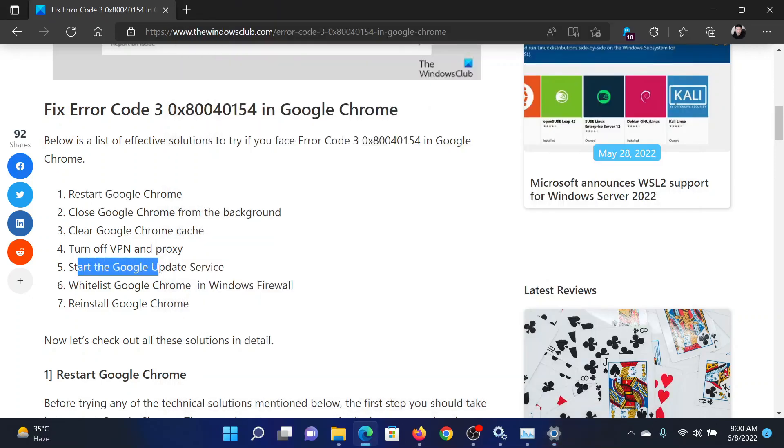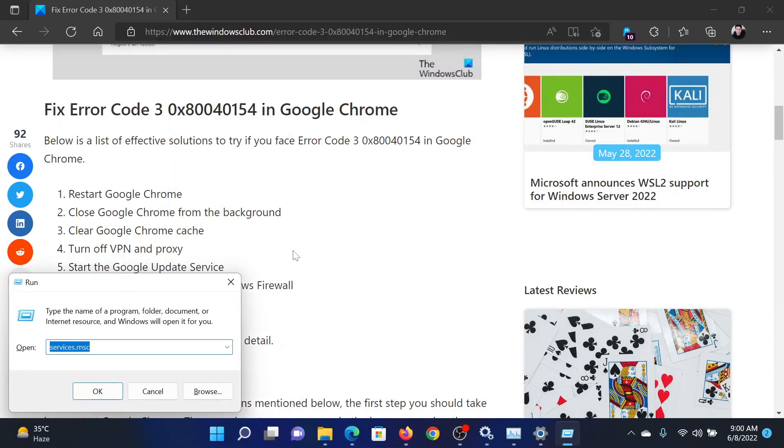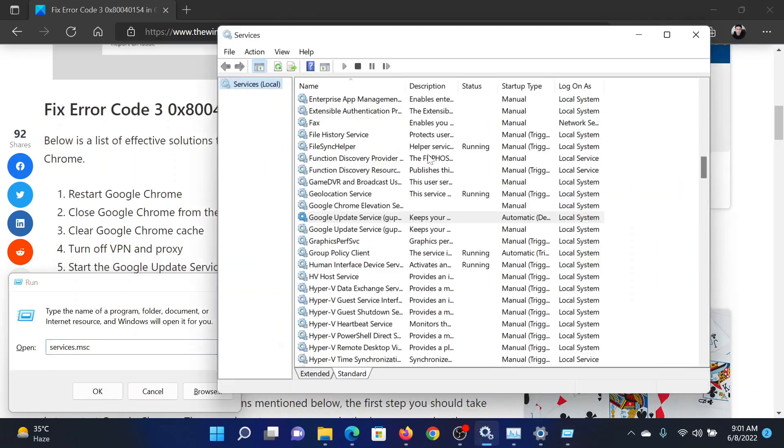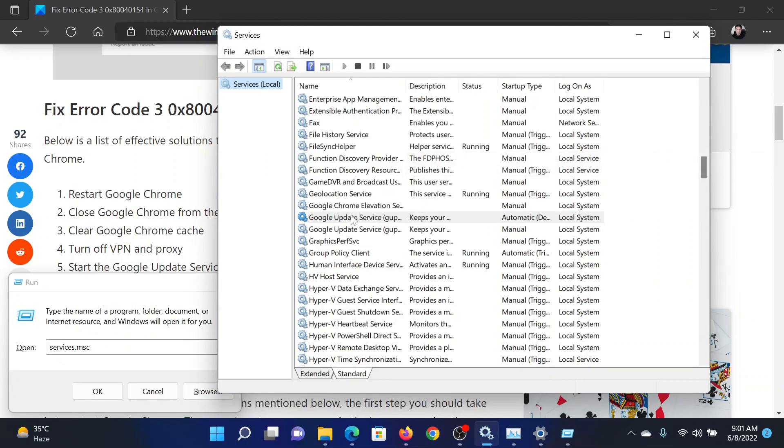Lastly, you can start the Google Update Service. Press the Windows key and the R button together to open the Run window. In the Run window, type the command services.msc and hit Enter. This will open the Service Manager window.